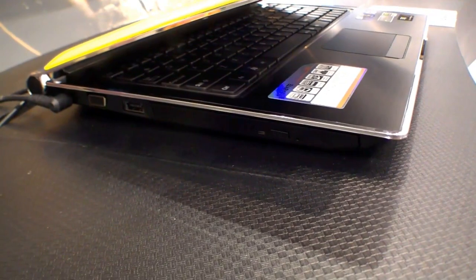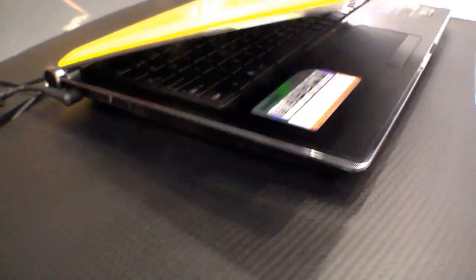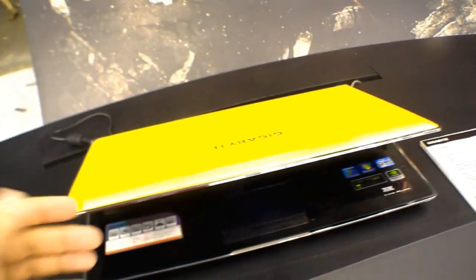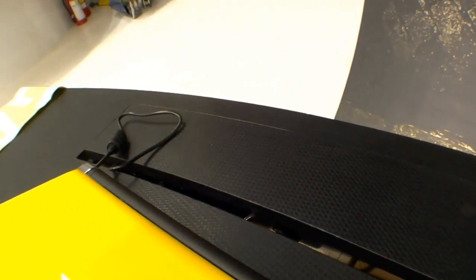There's also an optical drive to install your games. At the back, we have just the ventilation holes.